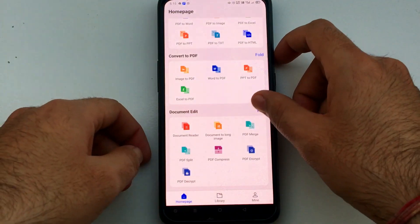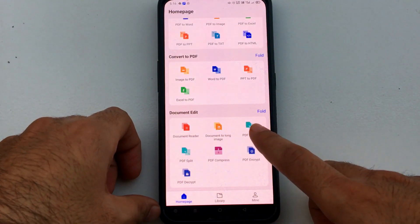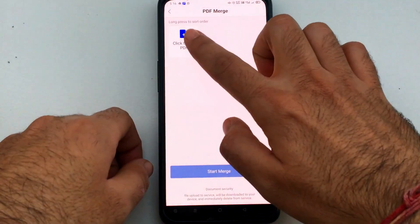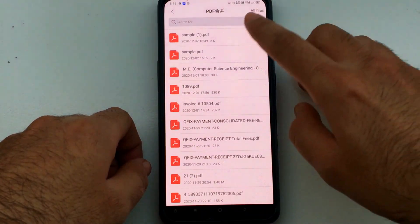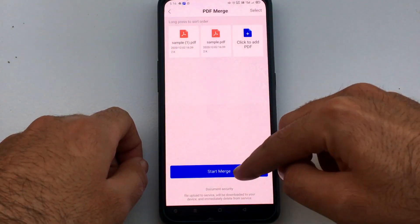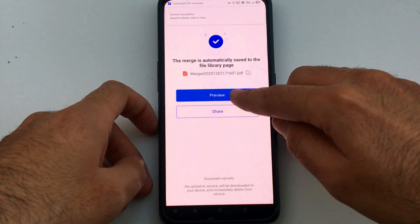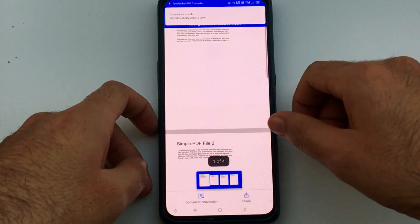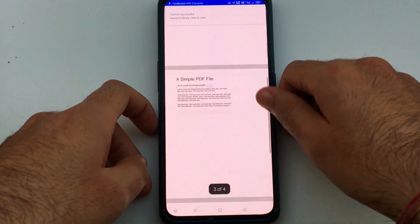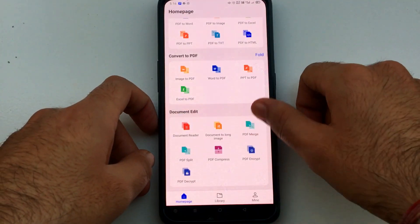There are also extra utility options available. For example, if you want to merge PDFs — say you have two separate PDF files and want to combine them into one single PDF — you can easily do that with the merge feature. As you can see here, I merged two PDFs and the result is now four pages.